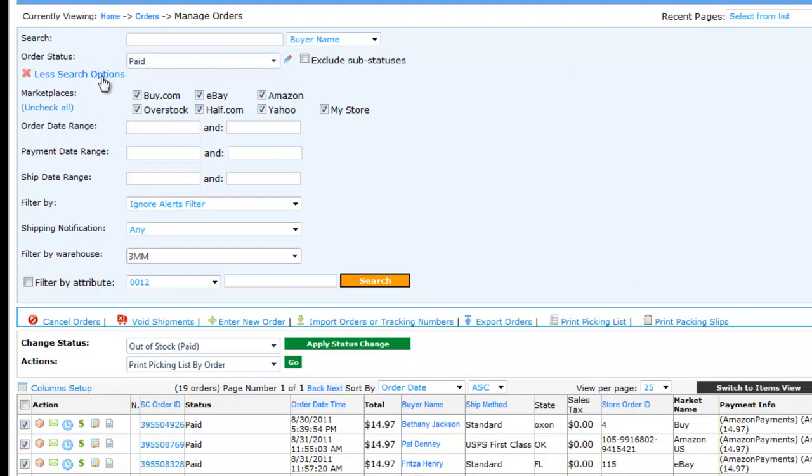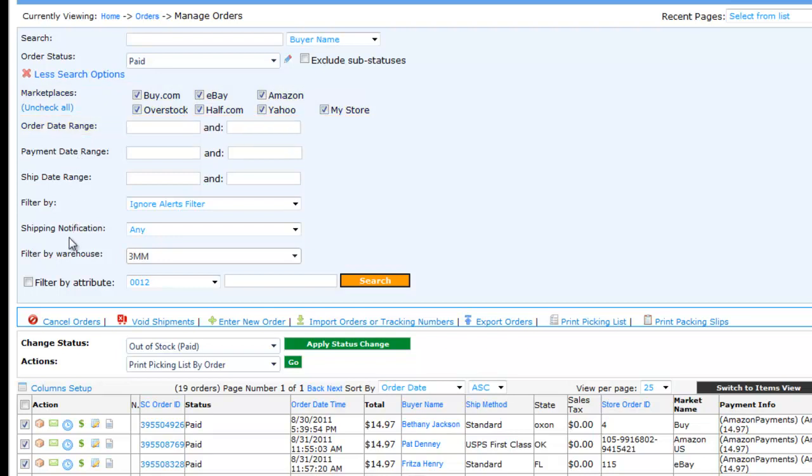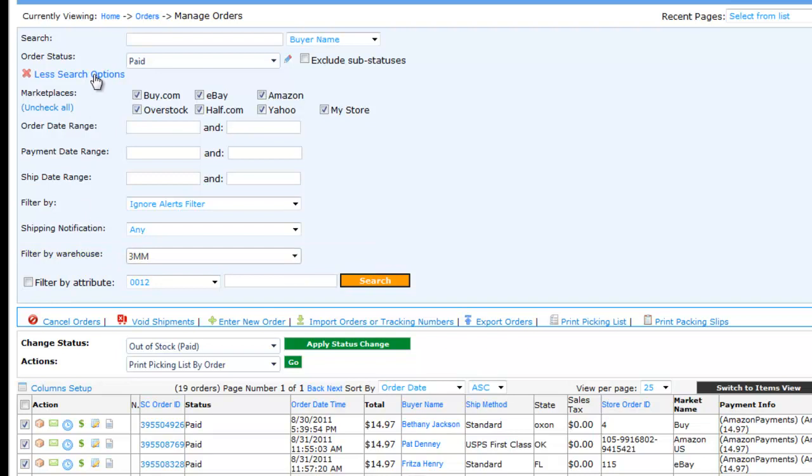You can also filter orders by marketplace name, order date range, warehouse, products attribute, and more. We will cover the shipping process in a different demo, but I will mention that as soon as an order is shipped using Solid Commerce, we will automatically send the tracking number and shipment notification to the marketplace.